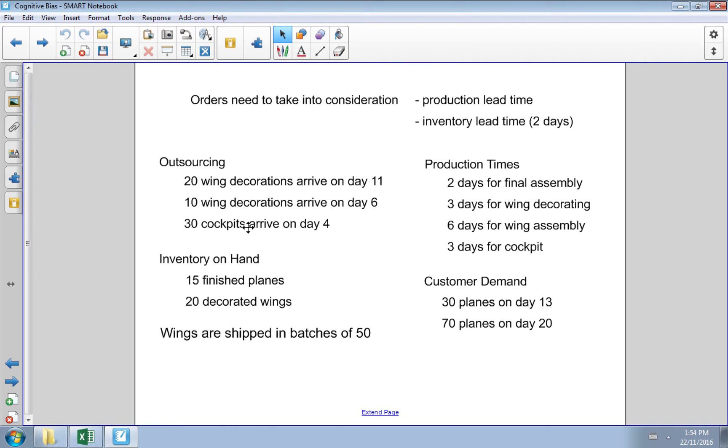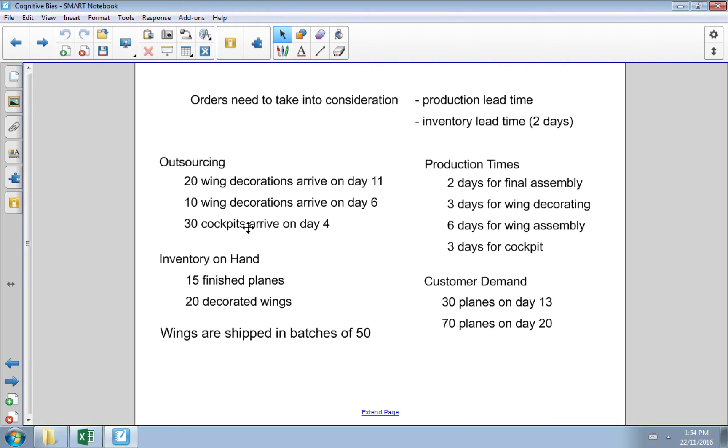It takes time to make our components. Let's assume two days for final assembly, three days for wing decorating, six days for wing assembly, and three days to put together the cockpit. We'll assume a lead time of two days when we order inventory. We also need to forecast customer demand: 30 Lego planes by day 13 and 70 planes by day 20.